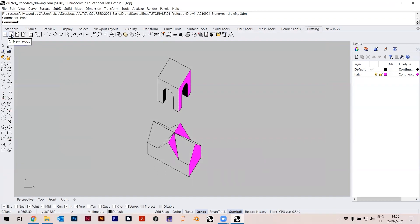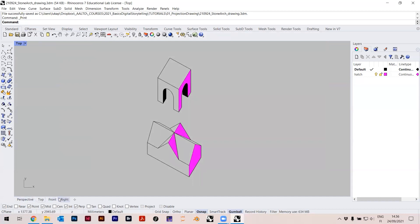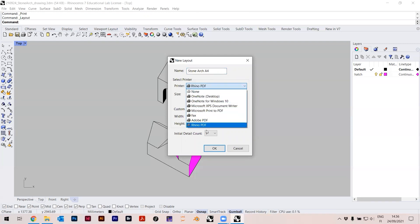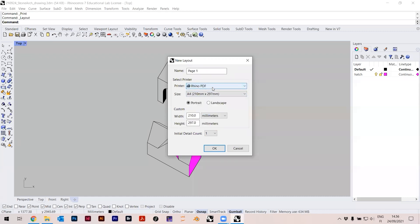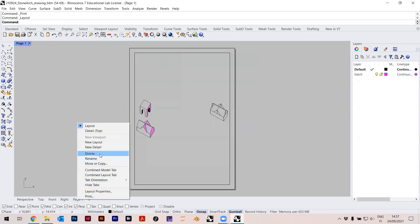Create a layout by going to Drafting > New Layout, or type 'layout', or click the plus at the bottom next to the view tabs and select New Layout. Name it something like 'Stone Arch A4'. Choose the printer — Rhino PDF is good, that's the vector document we'll use for exchange later. Size is A4, portrait.